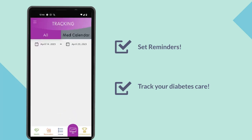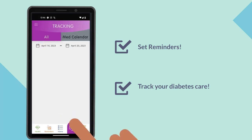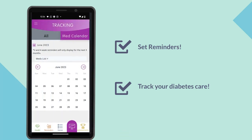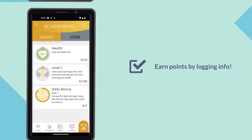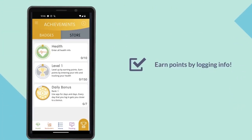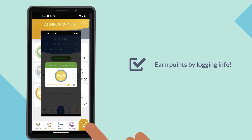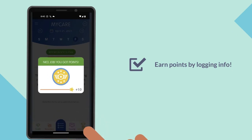By clicking the tracking icon, you can track your diabetes care and management. This is a great way to earn points and earn badges. Reporting your blood sugar and tracking your care earns points, so be sure to log in every day.